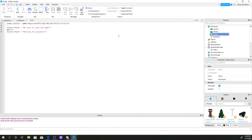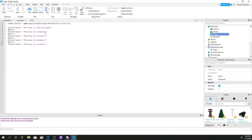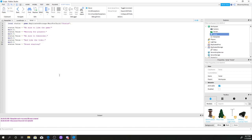If you want to add more messages, just copy these lines and paste them. For example: copy, paste, and change the text to something like 'Be sure to subscribe'. Now we've added more lines so the script cycles through more messages.